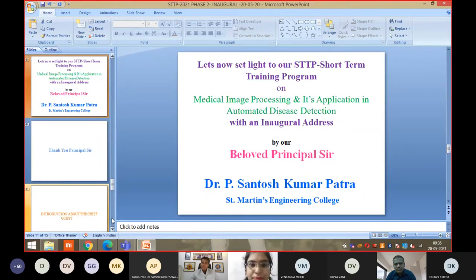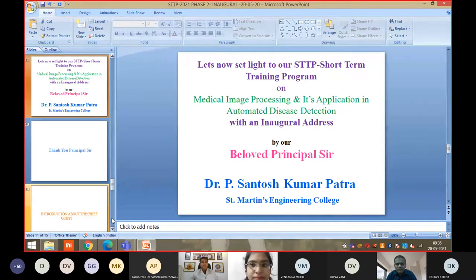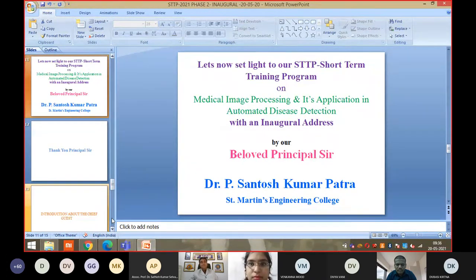I am Dr. Santos Kumar, Principal of St. Martin Engineering College. Wholeheartedly I would like to welcome you all to this second AICTE-sponsored one-week online FDP program titled 'Medical Image Processing and its Application in Automated Disease Detection.' This is our Phase Two — as Dr. Harikrishna already mentioned, last month we conducted Phase One, and next month we are planning Phase Three. This program is scheduled for one week, starting from today and going up to the 26th of May.